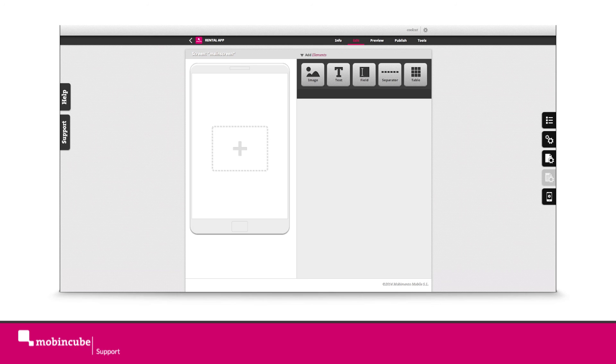Well, this is all for this first part. In our second tutorial we will start building our main screen. Thank you. Thank you for watching.